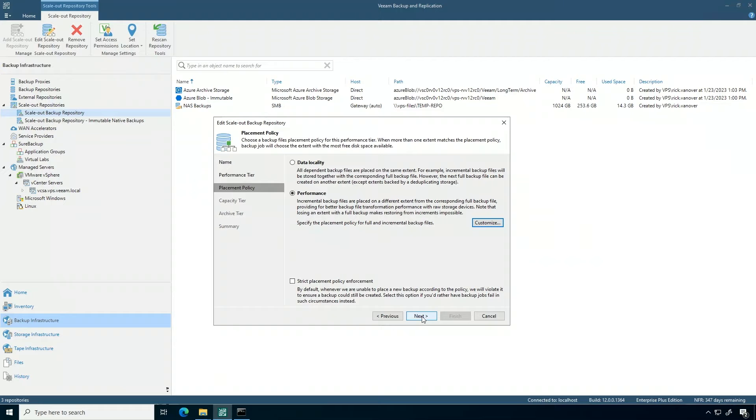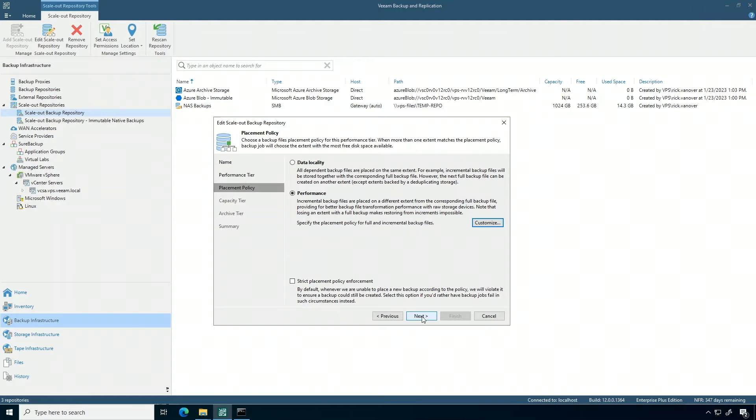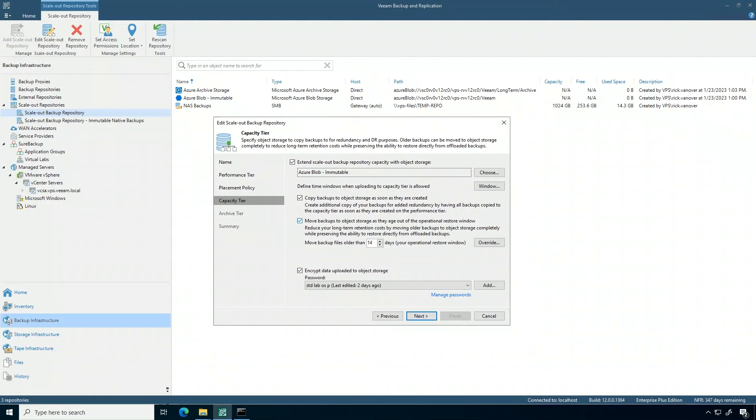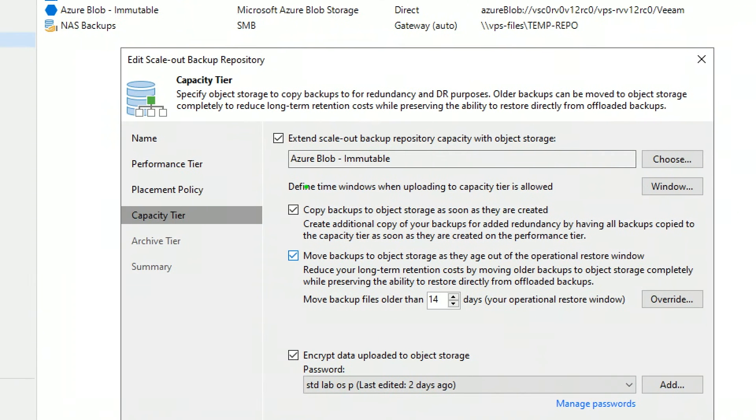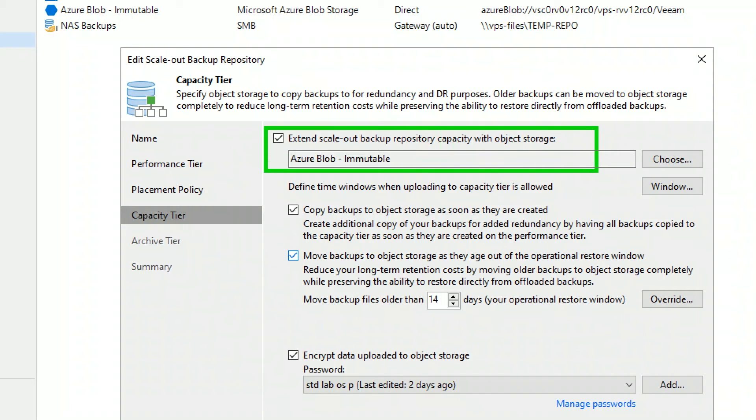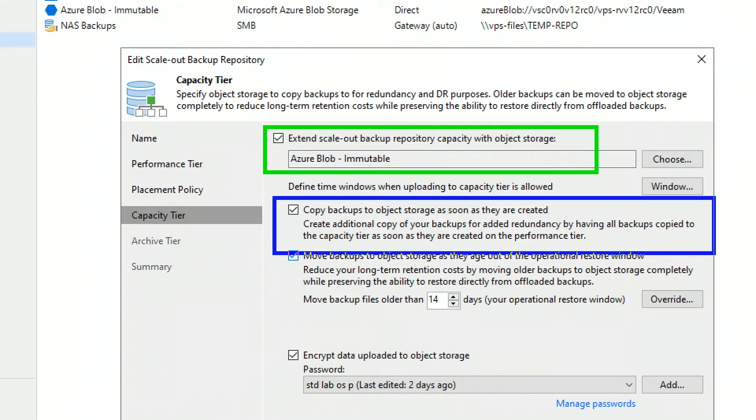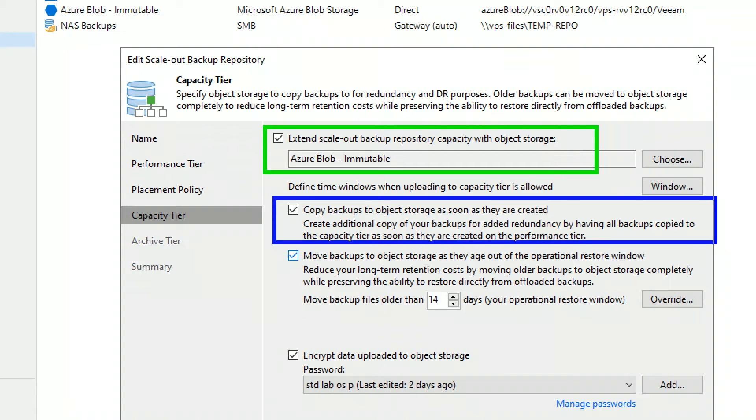Even today you have really granular controls on your performance and locality policies. I'm going to just go with the performance where everything can go everywhere, but in today's era of the cloud and immutability, this is really important. I'm going to take the capacity tier, which is theoretically large capacity with object storage, and I'm going to extend this to Azure blob storage. What's interesting is I'm also going to immediately copy those backups to object storage as soon as they are created.